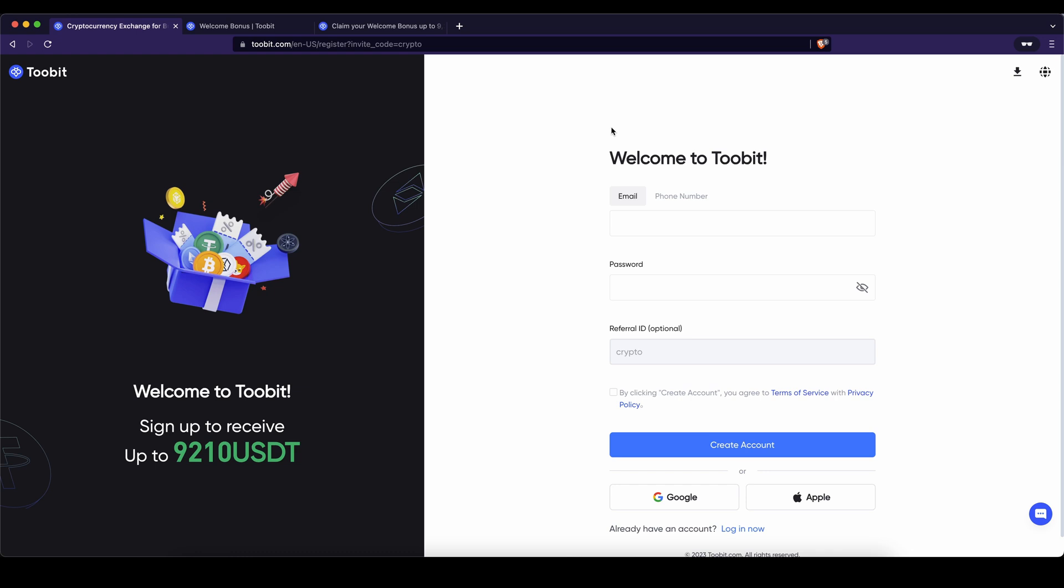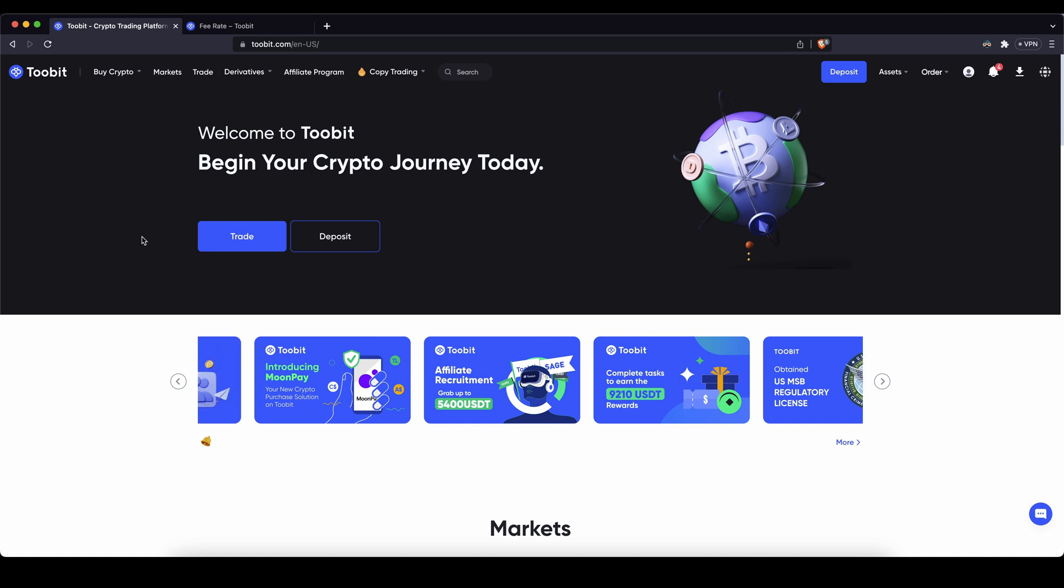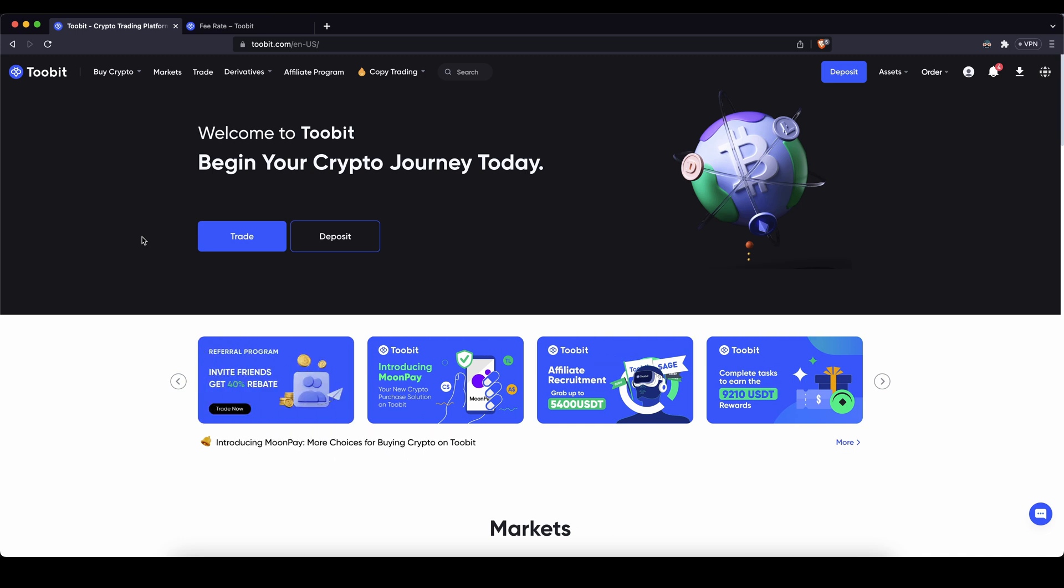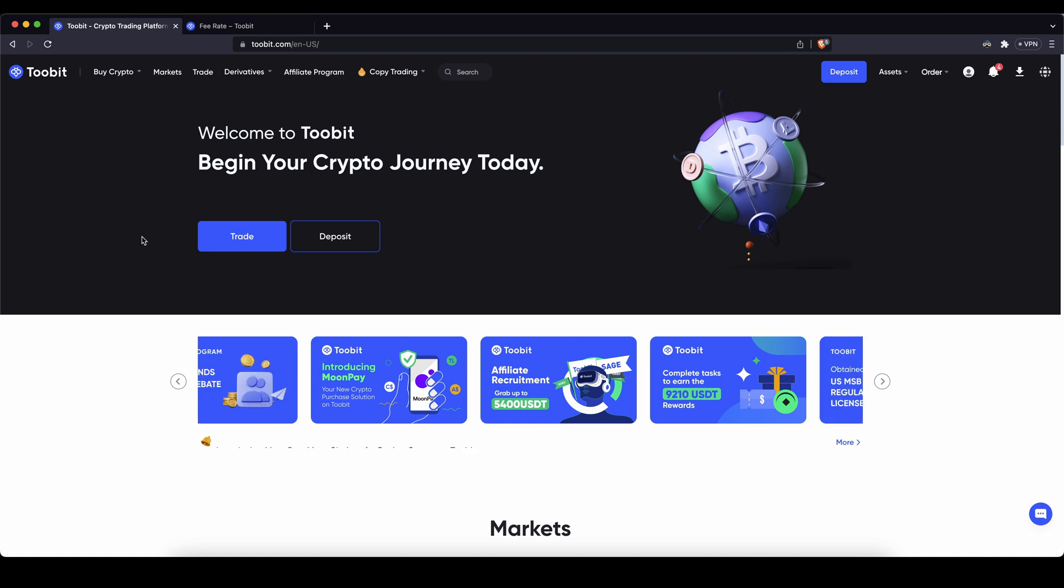If you've used the link from the description you can get all of these bonuses, you just have to enter your details right here or use one of these buttons and then you're ready to go. Once you have created an account and you log in for the first time the page will look like this.